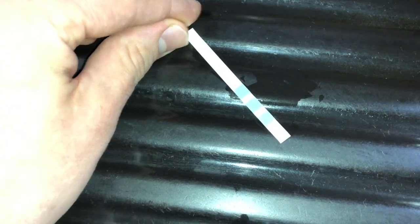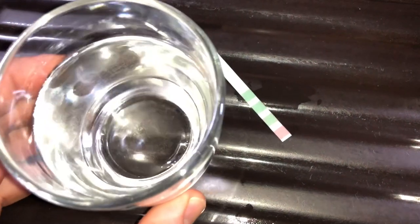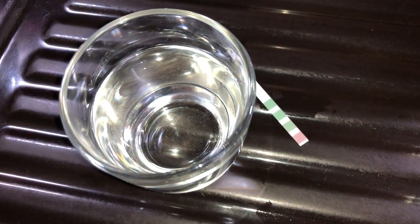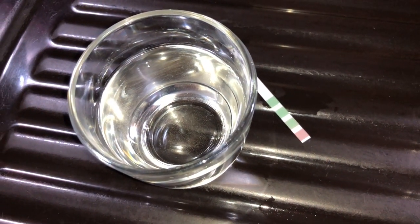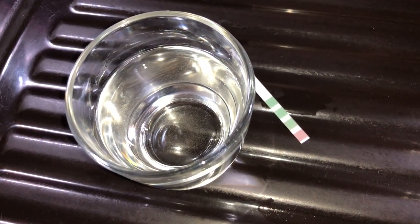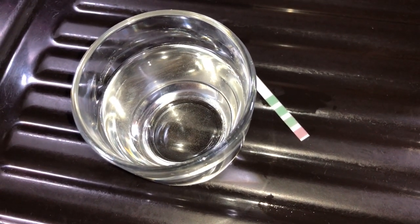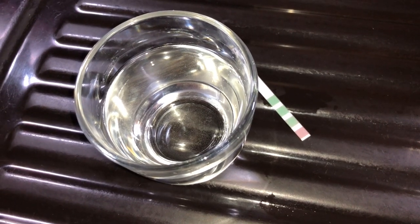In domestic settings, hard water is often indicated by a lack of foam formation when soap is agitated in water and by the formation of limescale in kettles and water heaters.